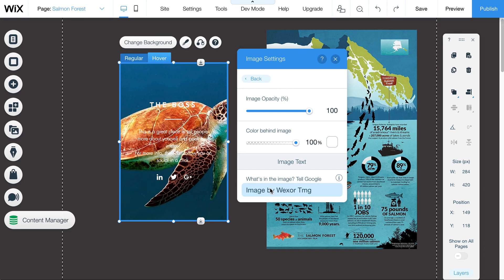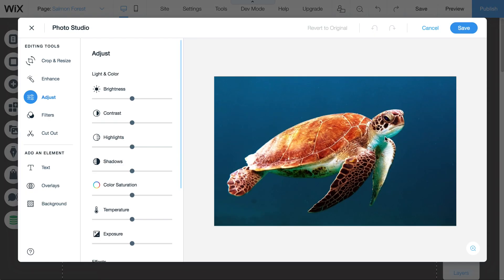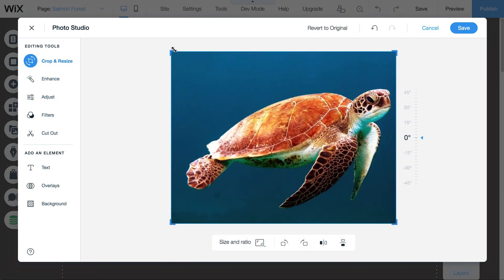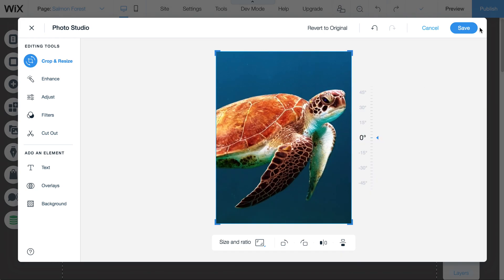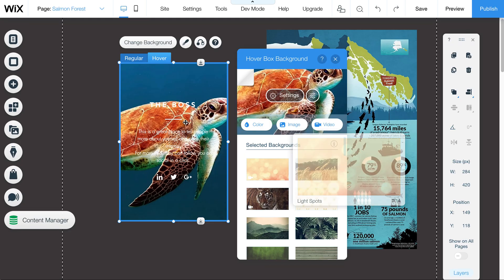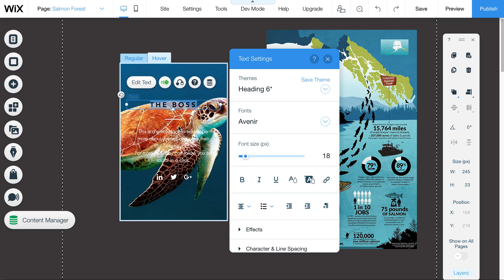This is an important one: the alt image text, which tells Google what the image is. It also helps with ADA compliance so people can understand the image even if they can't see it, and it's very good for SEO. You can also adjust the crop so the image appears exactly how you want it — a lot of images might crop differently and you can fix that. And you can also change the text here.